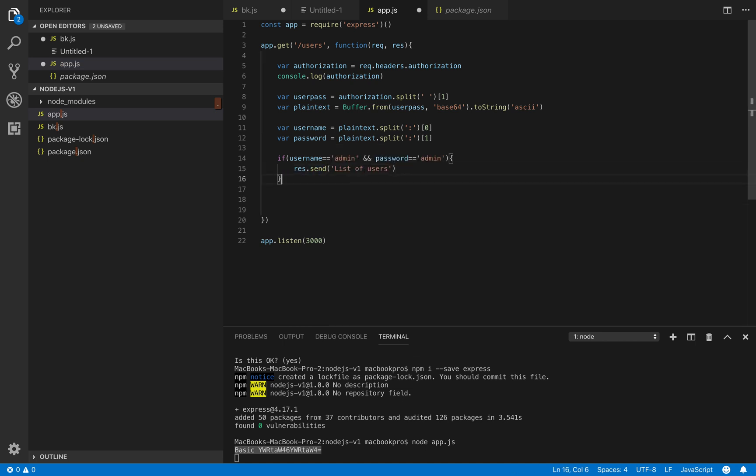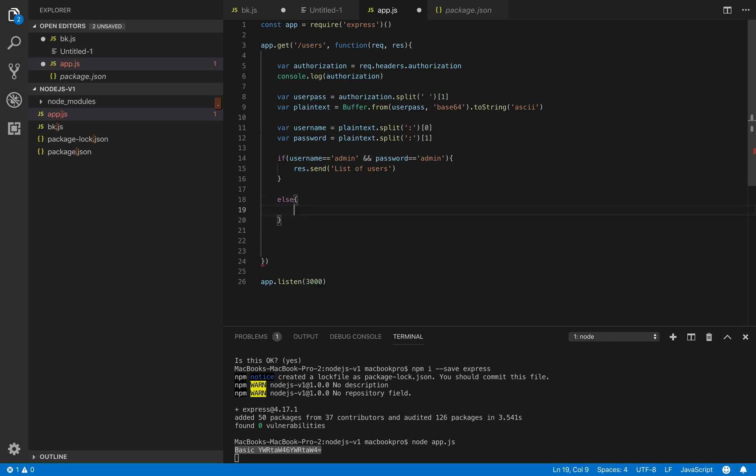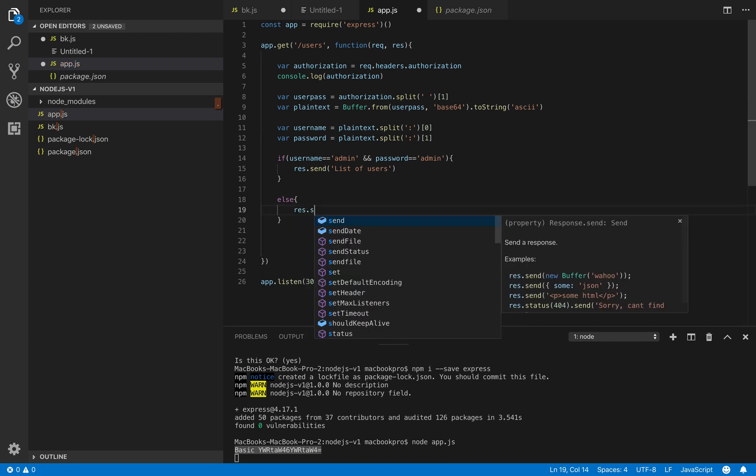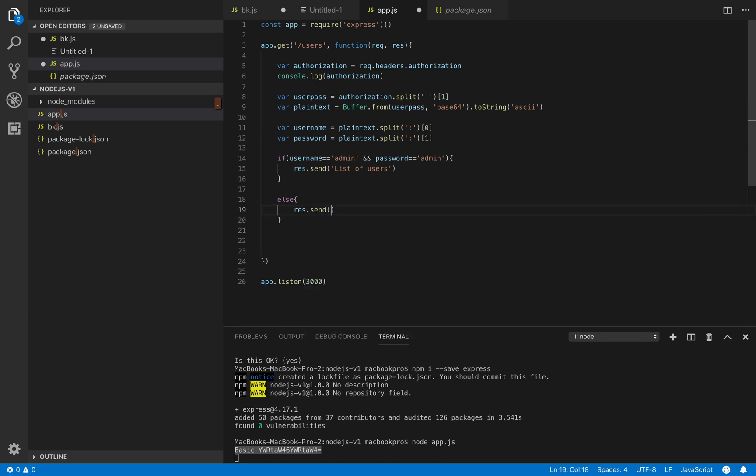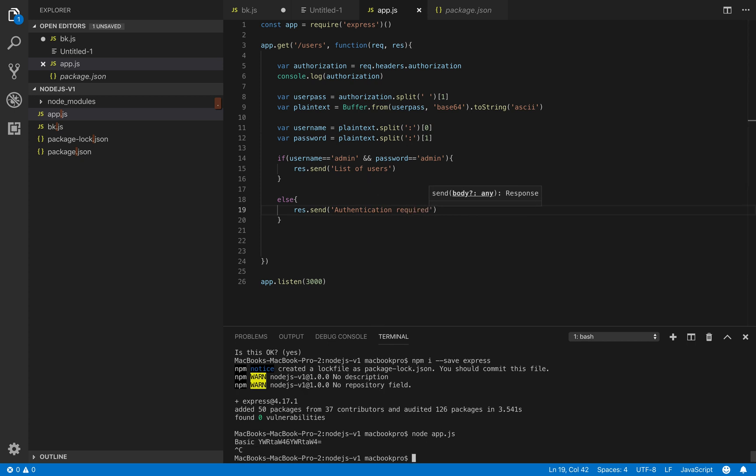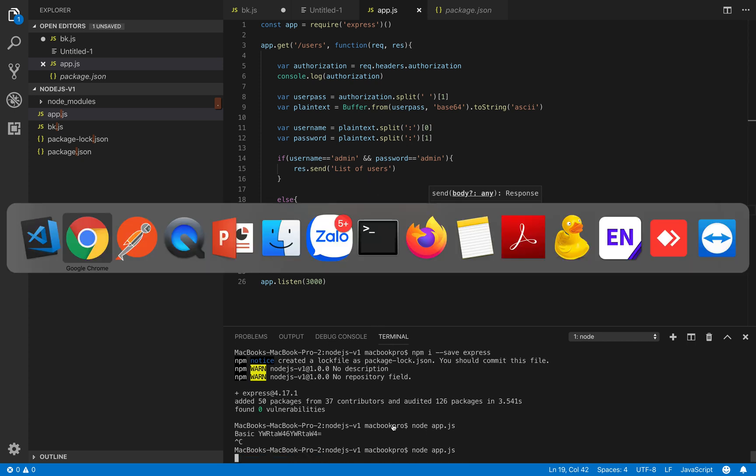If it's not correct then we respond a message saying that authentication required. Okay and then let's try to run it again.